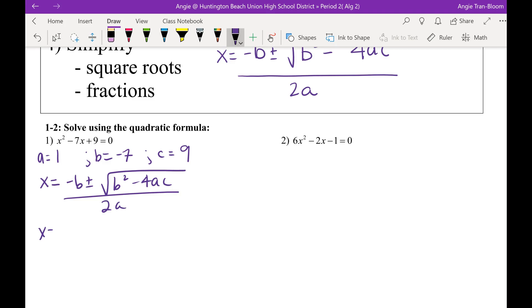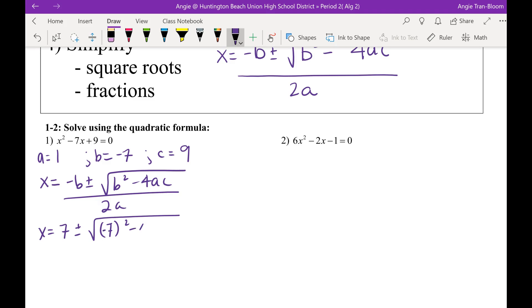Now let's plug it in. Miss Victoria, what is our negative B value? Isn't B already negative 7? So what's negative of negative 7? Positive 7. Plus or minus — B is negative 7, so I need to square that quantity. Minus 4 times — Madison, what's our A value? 1.